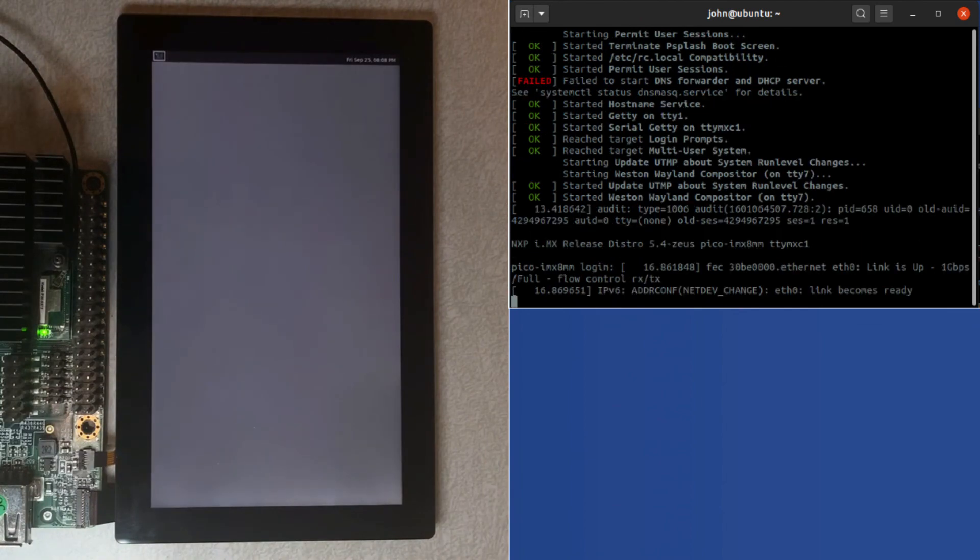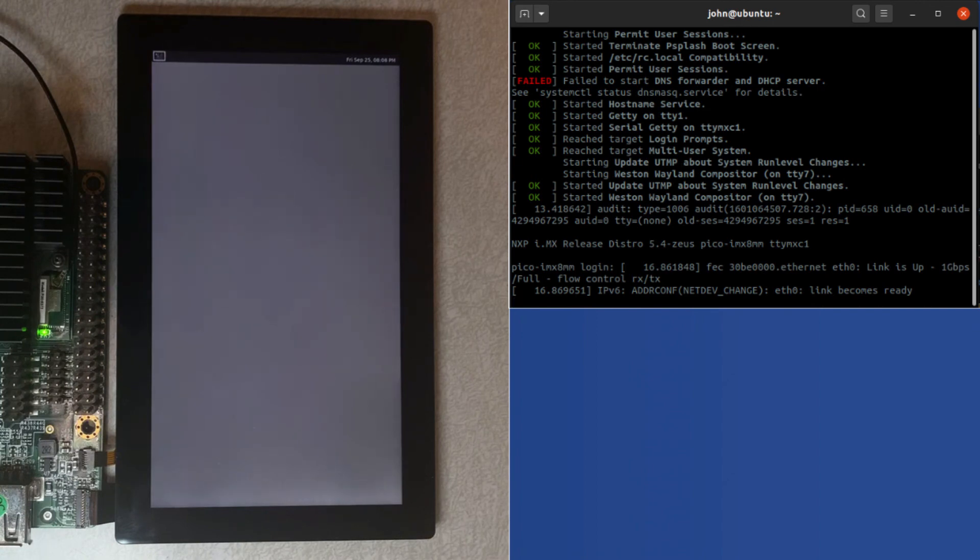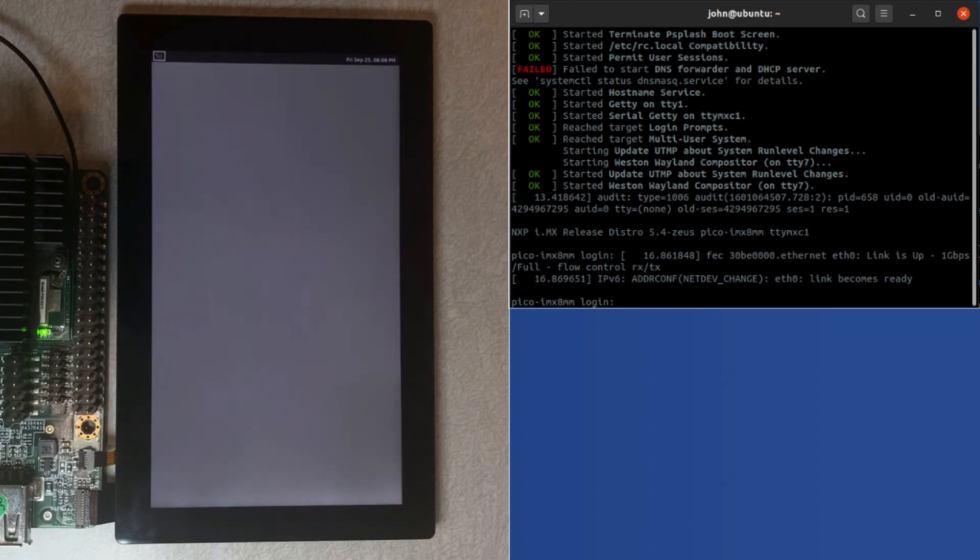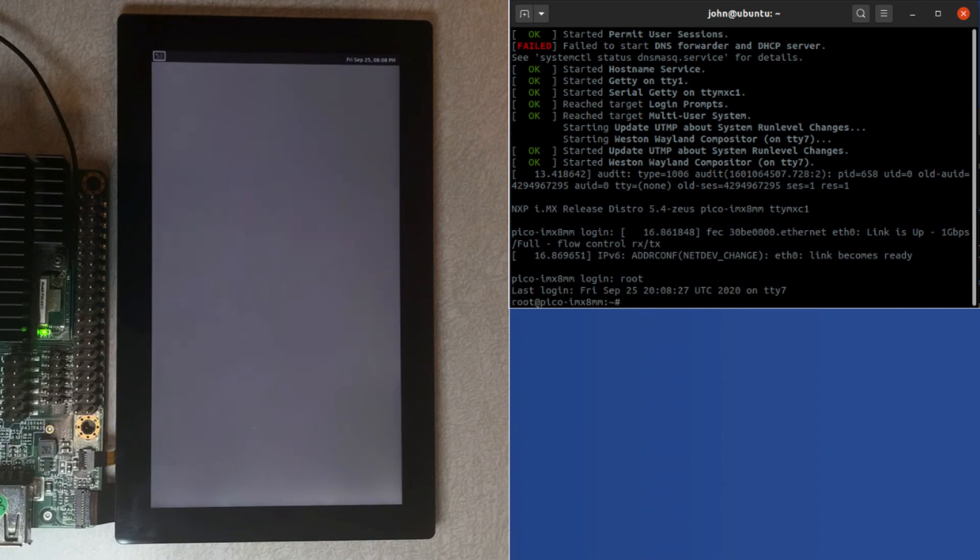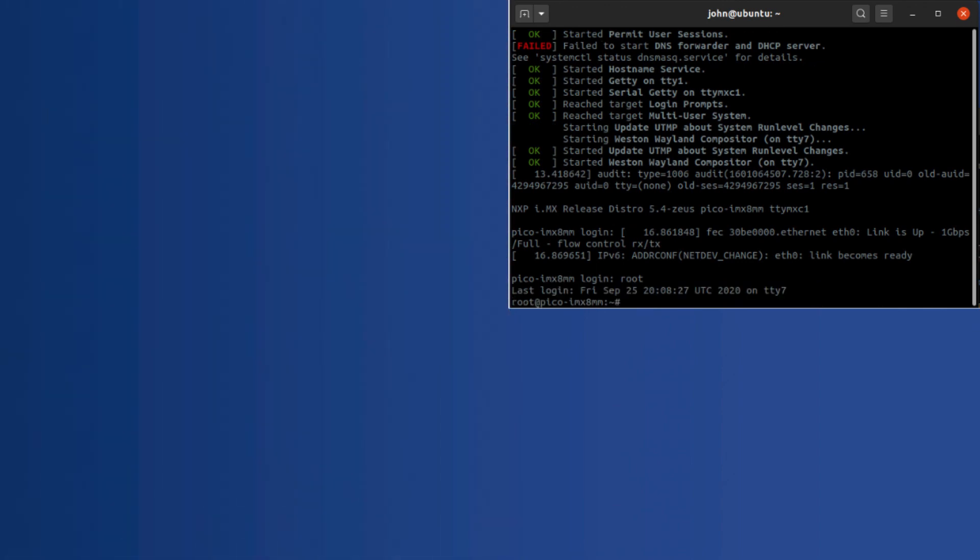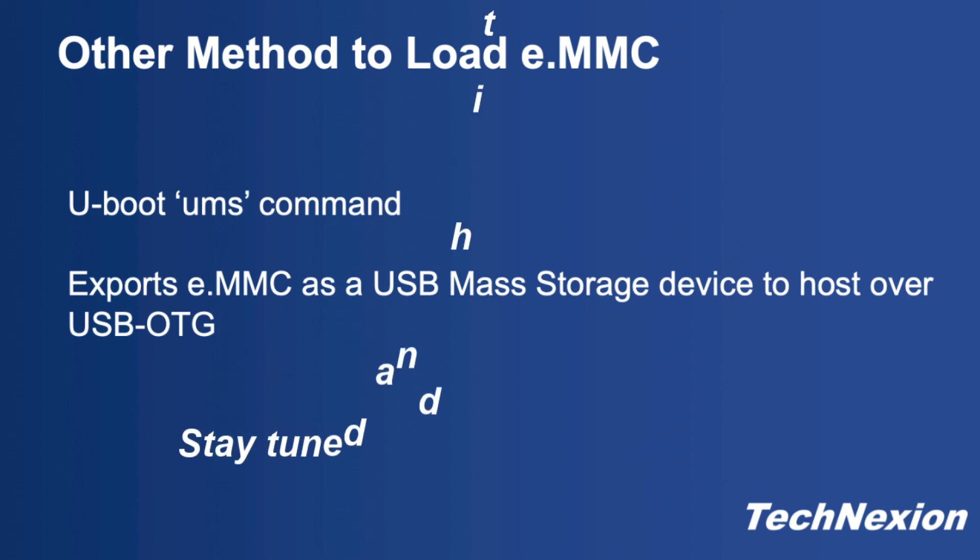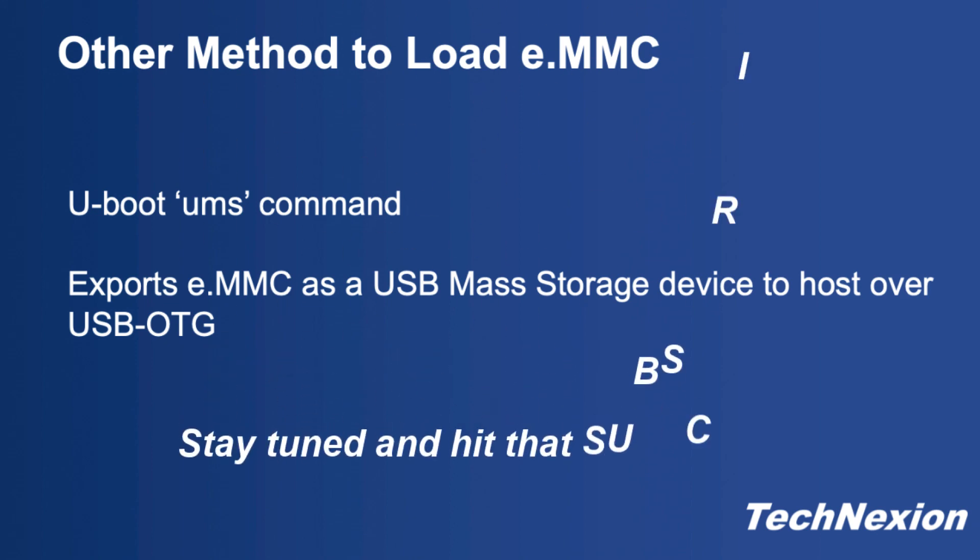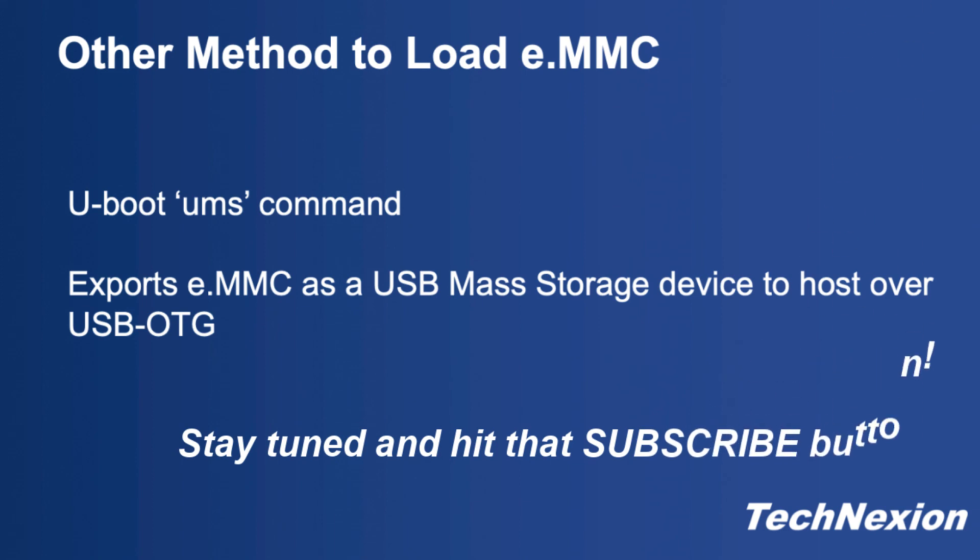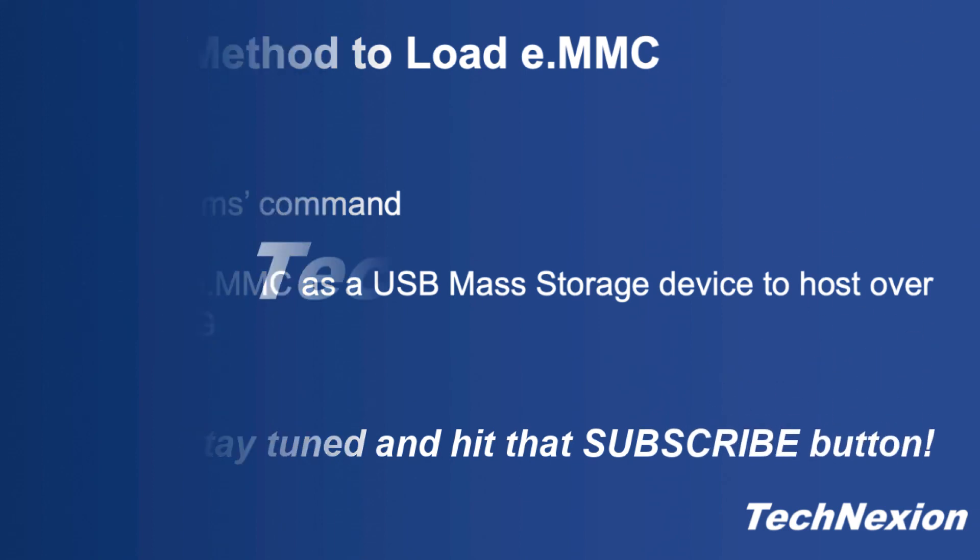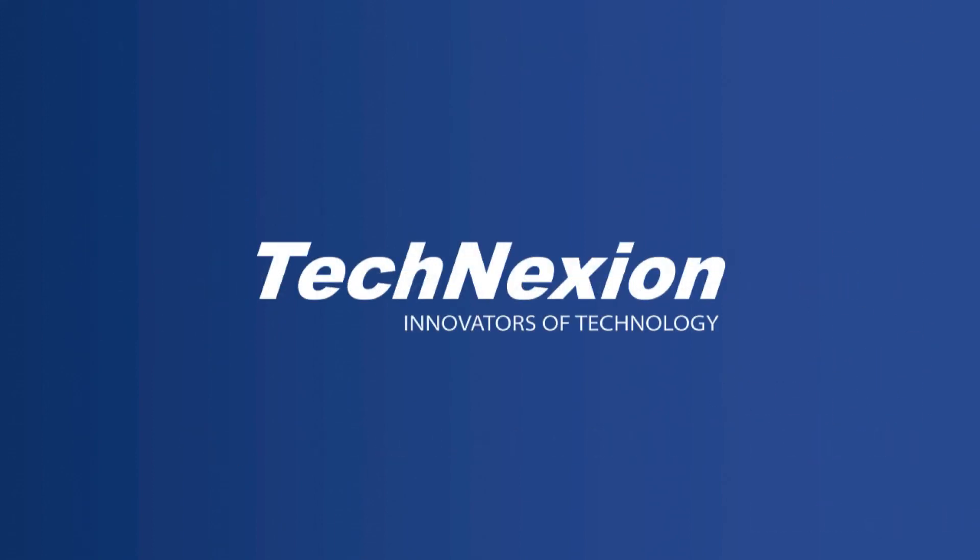That concludes this tutorial which involved programming an image over the USB OTG using the UUU tool and an image that we had built with Yocto. Before I go, I wanted to mention that this is just one of several ways you can program eMMC for our boards. We'll go over other ways of doing this in other tutorials, so stay tuned and subscribe to our YouTube channel for additional information. Thanks for your attention. I'm John Weber. See you next time.